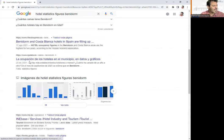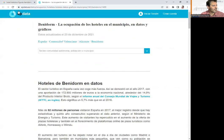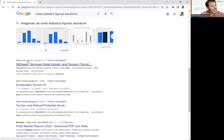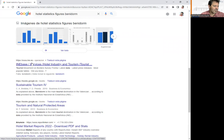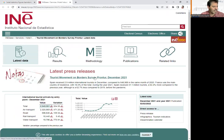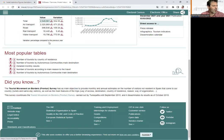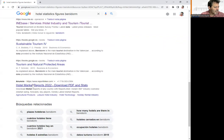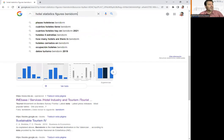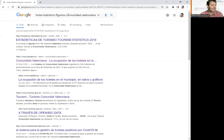EP data is also interesting and more updated. It's in Spanish, but you can easily translate websites into English. We also have INE.es — the Spanish National Institute of Statistics — where we can find a lot of statistics regarding tourist movements, accommodations, and so on. For example, instead of using 'statistics figures Benidorm,' we can use 'Comunidad Valenciana,' which is the Valencian region where we are located, and possibly find more information.